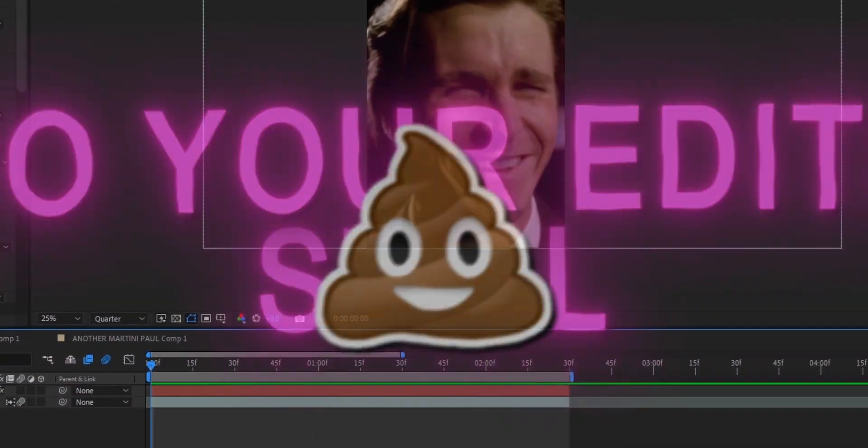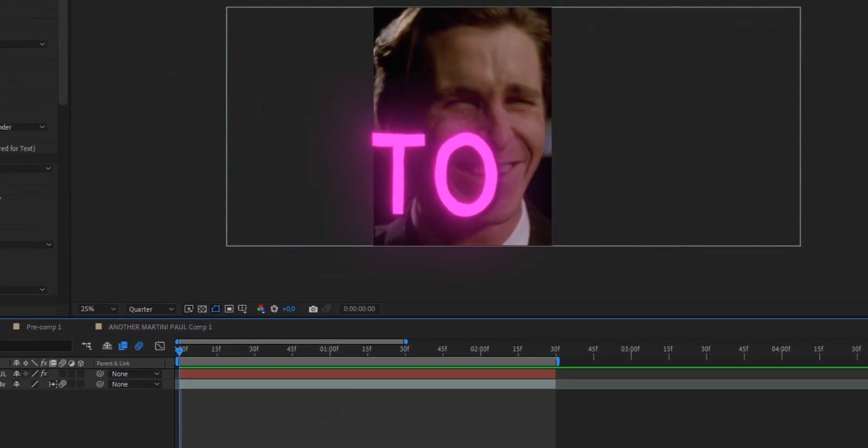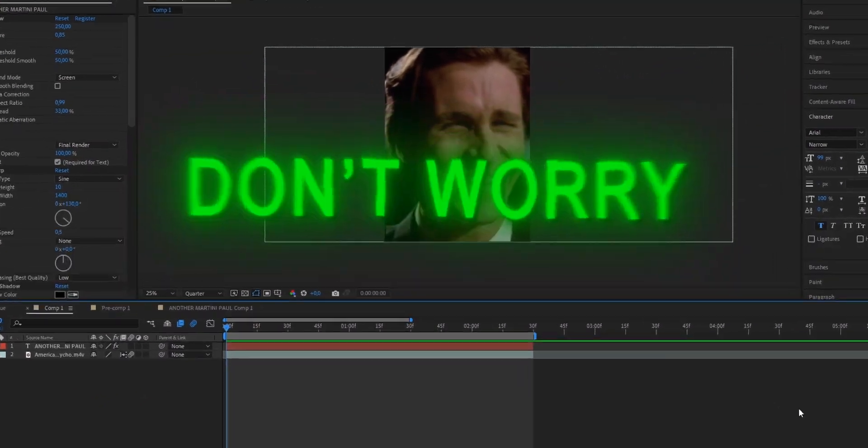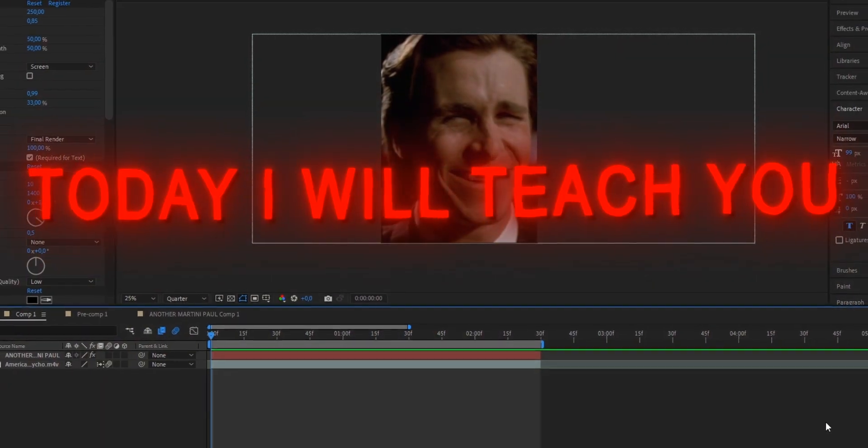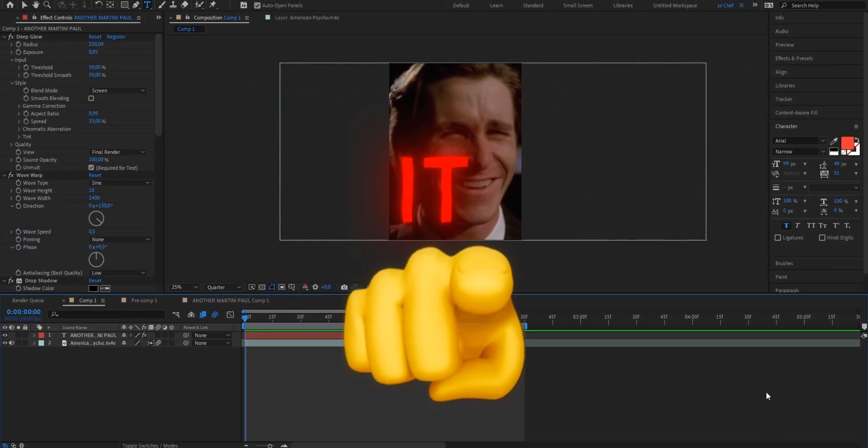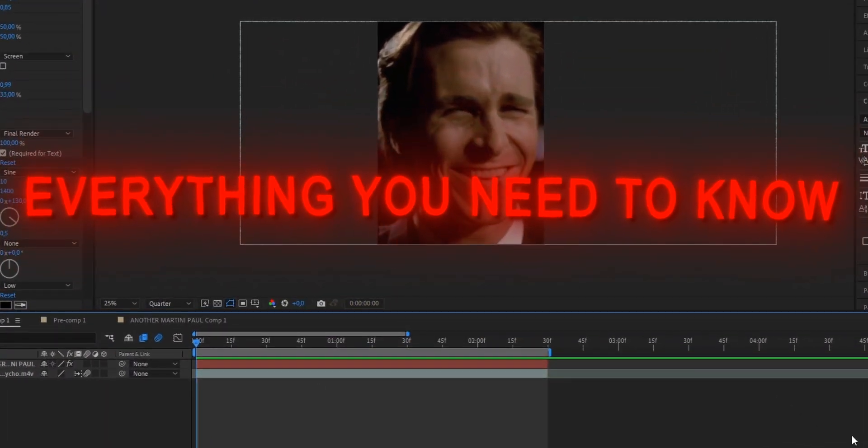Yo, what's up everyone? Do your edits still suck because you don't know how to make the smooth underlined text animation? Well, don't worry because today I will teach you step by step how you can do it and everything you need to know.